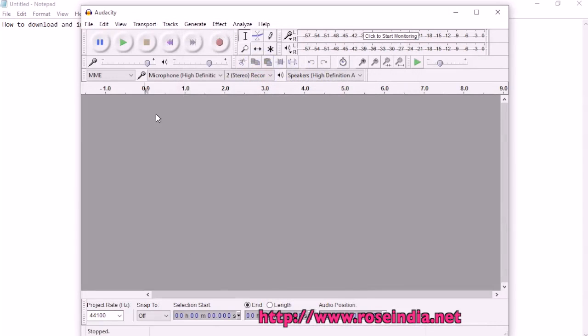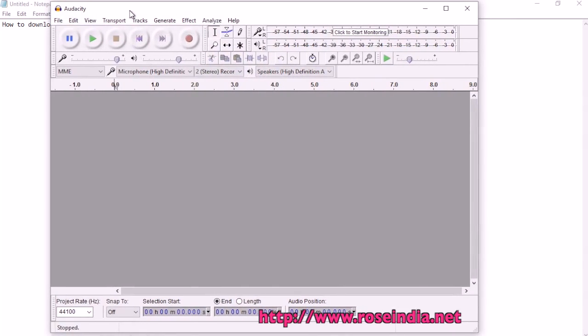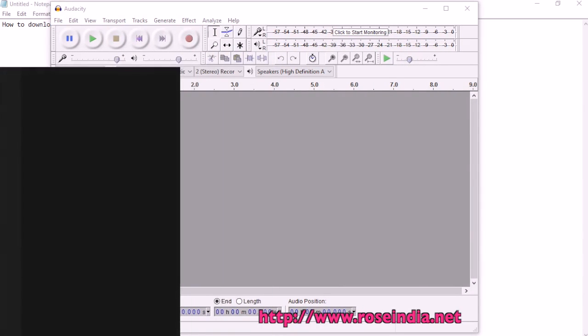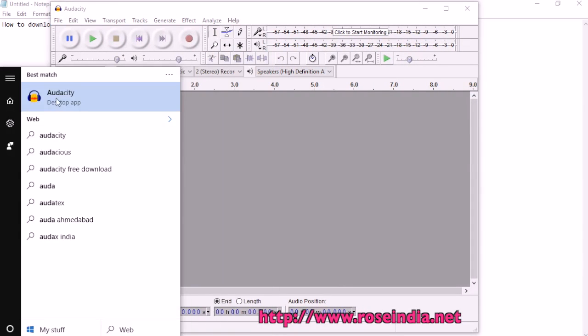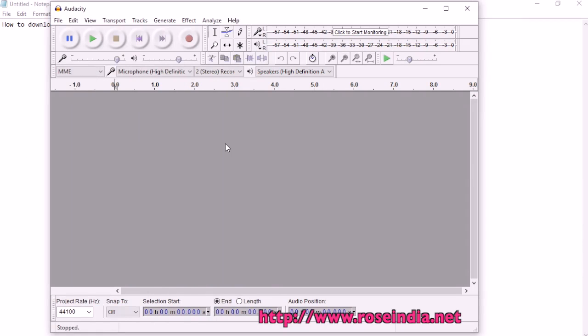It has been installed and the application is here. You can also search for it from the search bar.